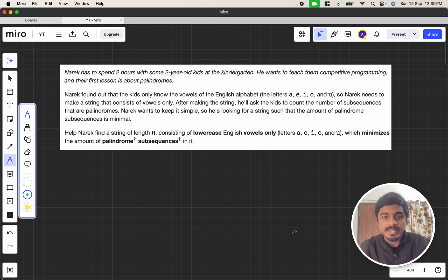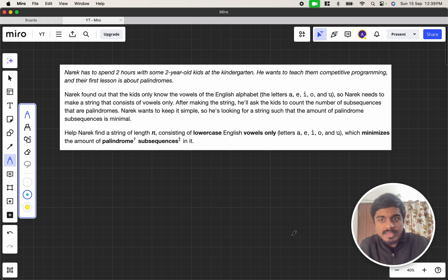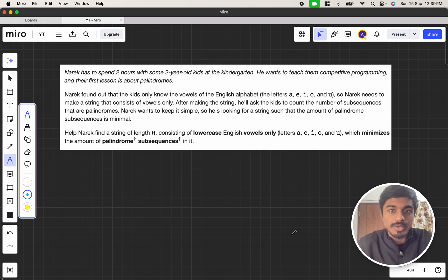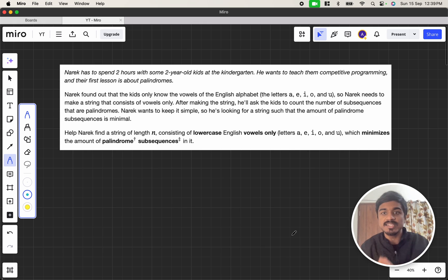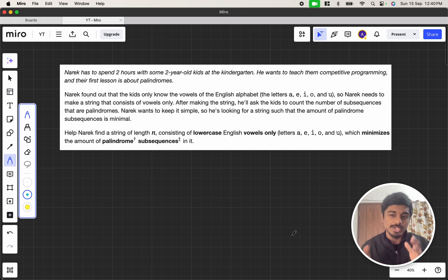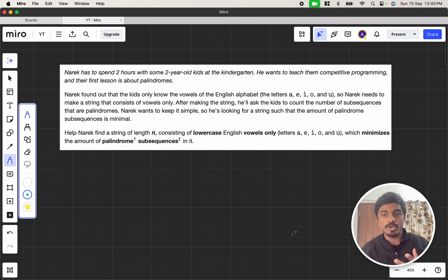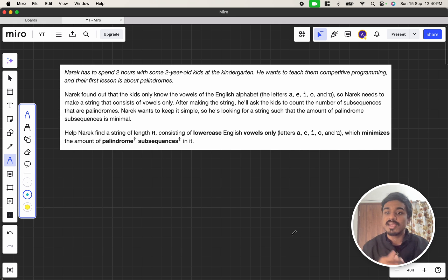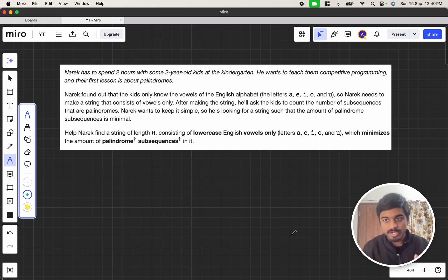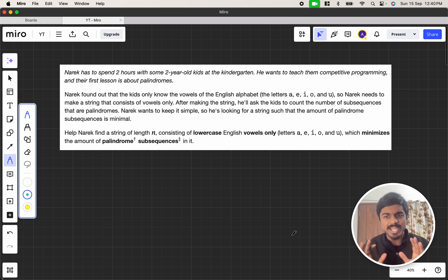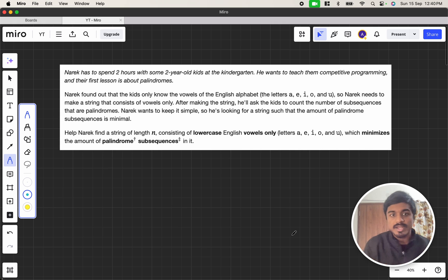Narek found out that the kids only know vowels: A, E, I, O, U, and Narek needs to make a string that consists of vowels only. Also making the string, he'll ask the kids to count the number of subsequences that are palindromes. So just a gist for those who don't know, palindrome means if you read from left to right and right to left, it is the same. And subsequence means if you take a string of characters and remove certain characters and concatenate them, that is called one of the subsequences.